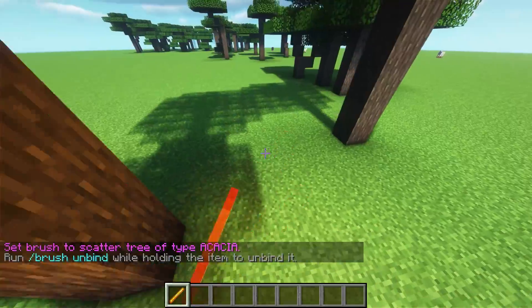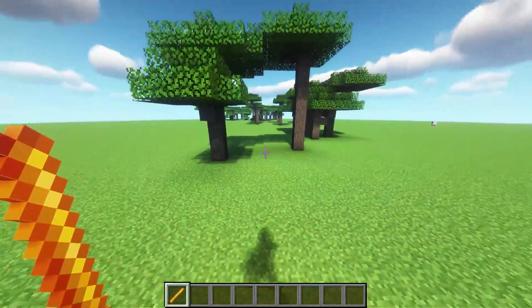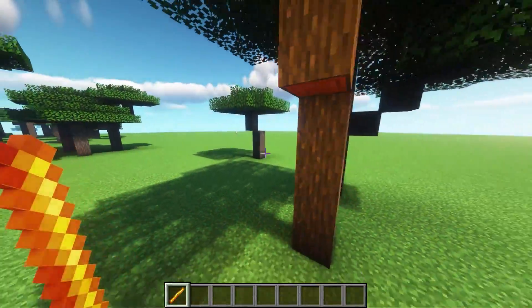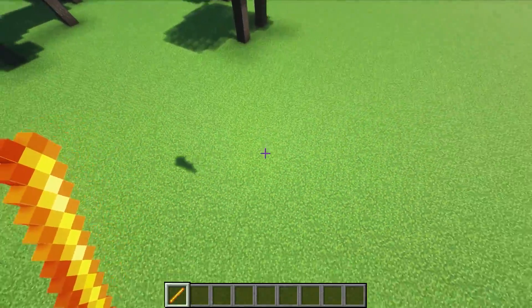Set brush to scatter tree of type acacia. You can see it's going to give me a small area of acacia trees whenever I click down.